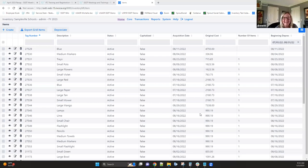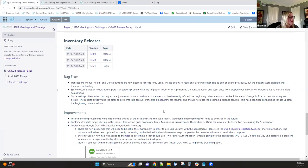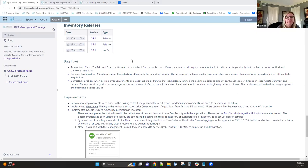Now moving to Inventory releases. We had two releases and a hot fix for Inventory: version 1.34 done on April 3rd, version 1.35 done on April 27th, and a hot fix right after that.